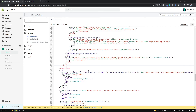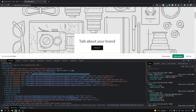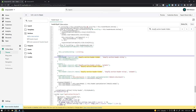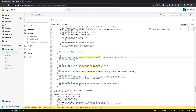What we want to do is search for that class in the file — 'shopify-section-header-hidden'. You can see that on this line in the hide function. Mine is line 575; yours is probably going to be somewhere around there. You can see it's adding this class.